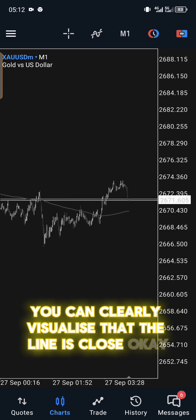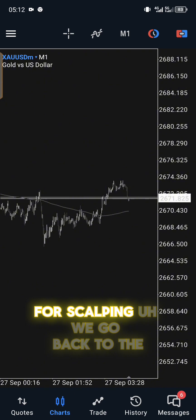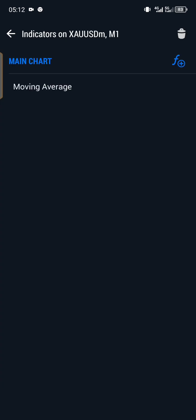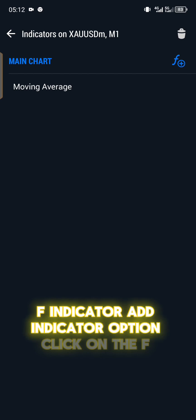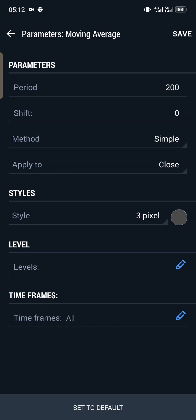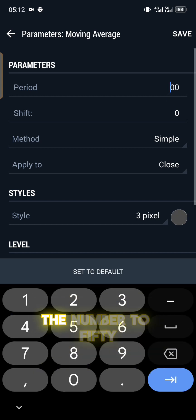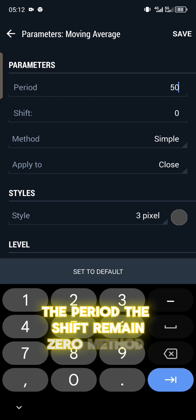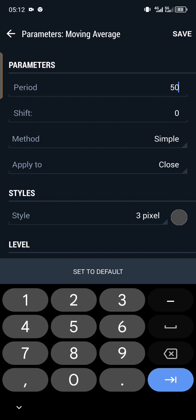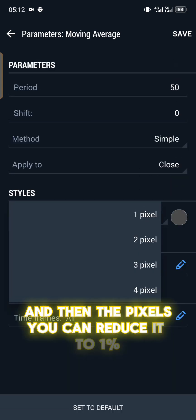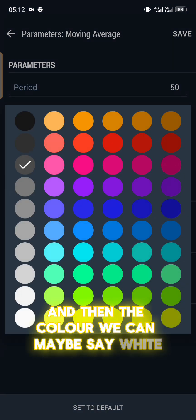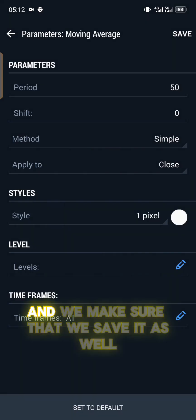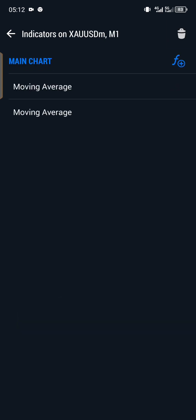Once you save it, you go to the chart and you scroll down. You'll be able to see that your 200 moving average is there. Make sure that we are under one minute for this. You can clearly visualize that the line is close. For scalping, we go back to the F indicator, add indicator option, click on the F again, add another moving average. Make sure that here you just change the number to 50 for the period.